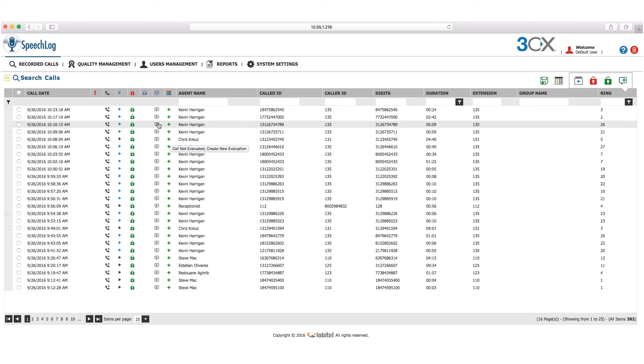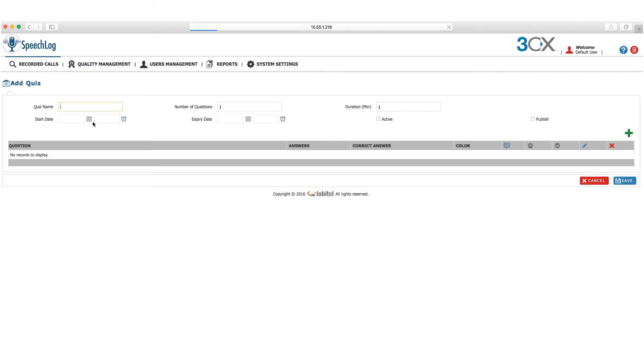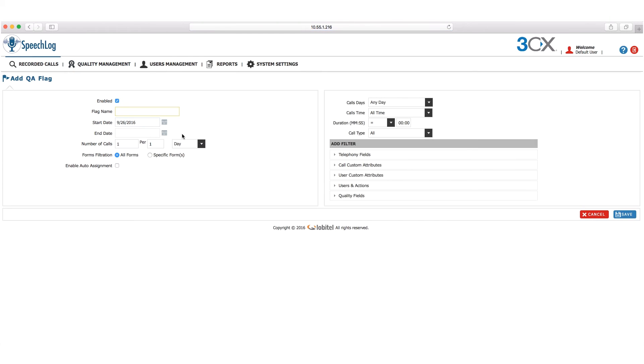Moving on to quality management, we can view and create evaluation quizzes which can be utilized for real-time agent training, QA flags, and a scheduling facility that applies predefined conditions on calls in order to flag them for evaluation.